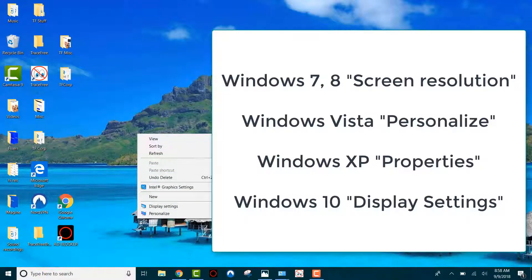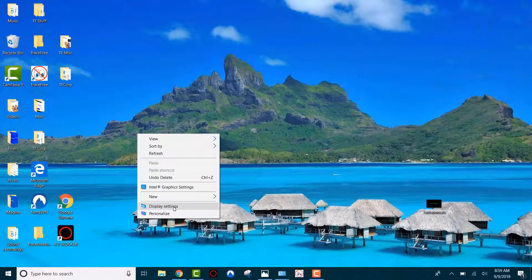If you're using Windows 7 or Windows 8, look for Screen Resolution. If you're using Windows Vista, look for Personalize. For Windows XP, look for Properties. And for Windows 10, look for Display Settings. Click on that.